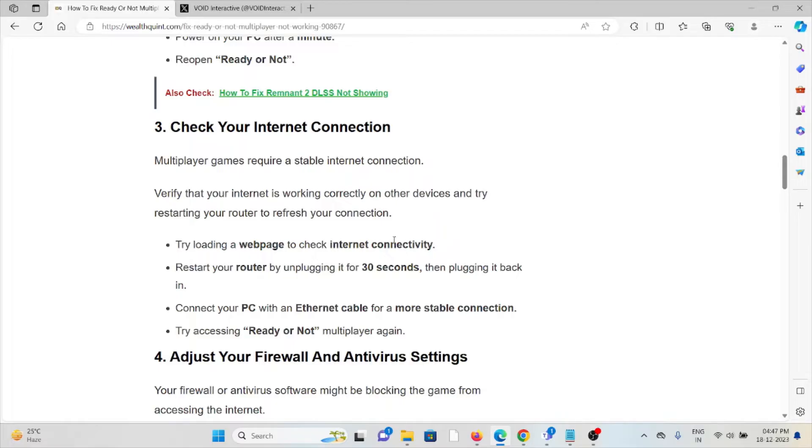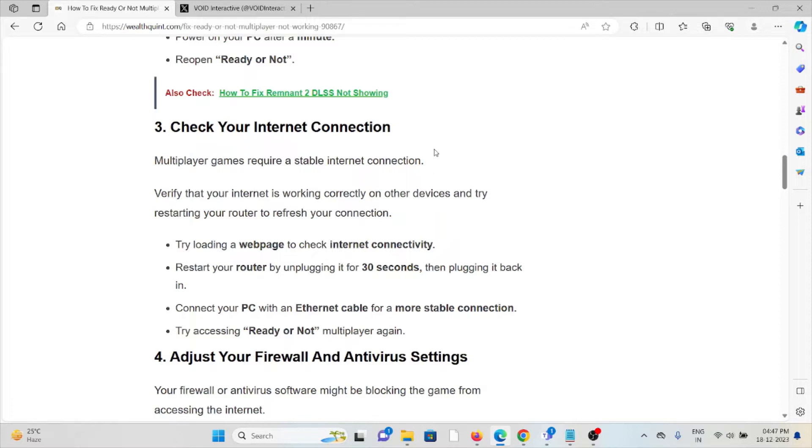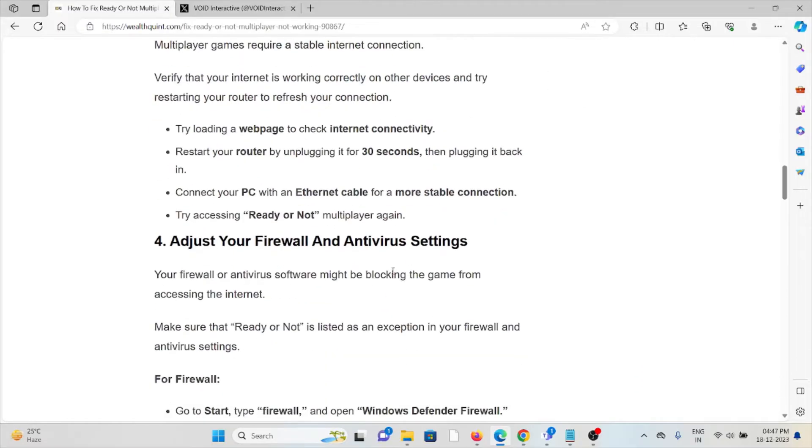What you can do is just try loading a webpage to check the internet connectivity. Restart your router by unplugging it for 30 seconds then plugging it back in. Connect your PC with an Ethernet cable for a more stable connection. Try accessing the Ready or Not multiplayer again.